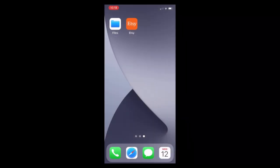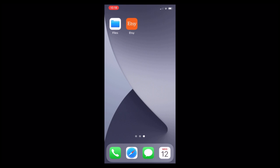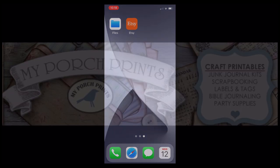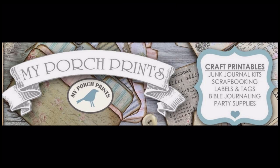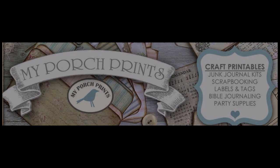Now your experience may be different depending on the device and browser that you are using, but the process should be similar and with a little research, you should be able to download and access your purchases from the My Porch Prints shop on Etsy. We hope that you've enjoyed this tutorial today and happy crafting!